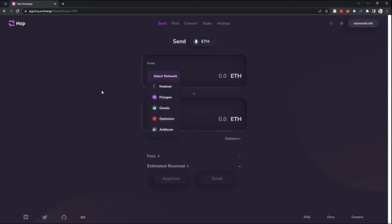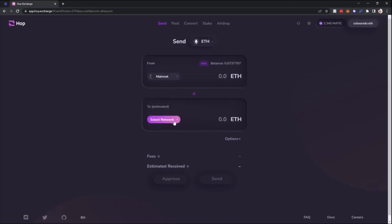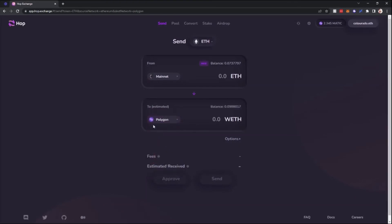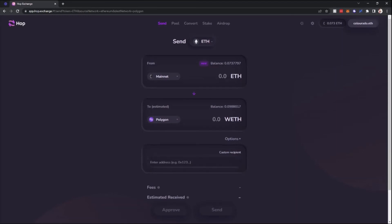So the top one will be mainnet, bottom one will be Polygon. If you look in the options, you can also see that there is a place that you could enter someone else's address, so if you wanted to send someone Ethereum but onto the Polygon network, you would be able to do that through this field.